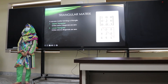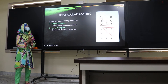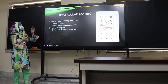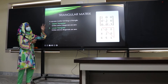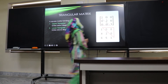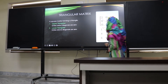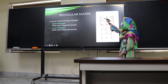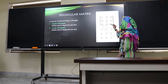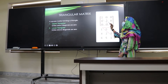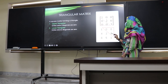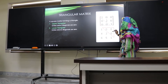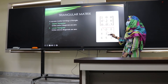The second method is the row echelon method. Before going into that, we should know triangular matrices. There are two types: upper triangular, where all entries below the diagonal are zero, and lower triangular, where all entries above the diagonal are zero.